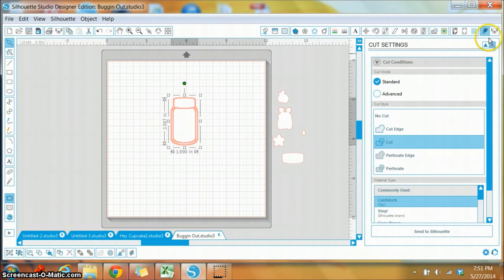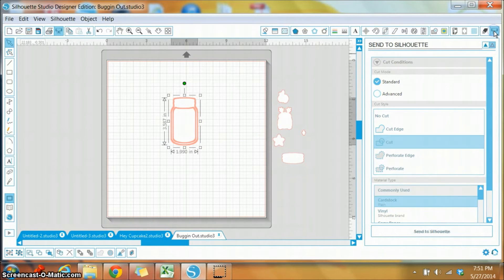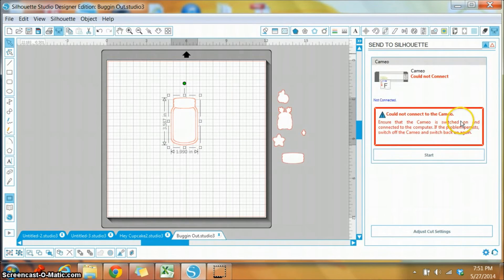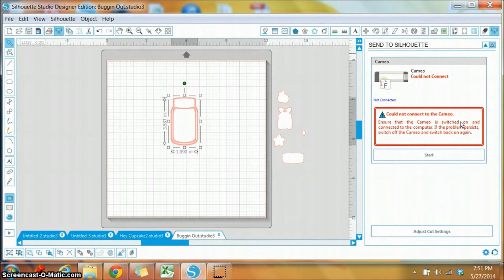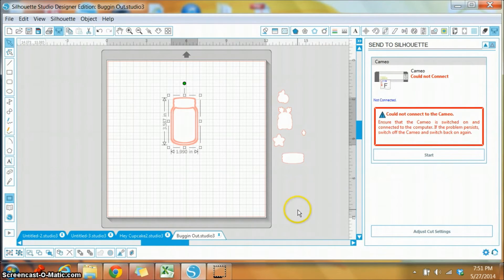So I would then of course go to send it to my Silhouette, which I need to plug in and actually cut. So I'm going to go get it cut and show you what it looks like.